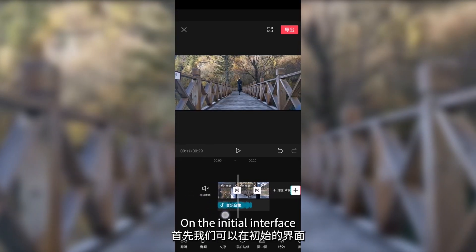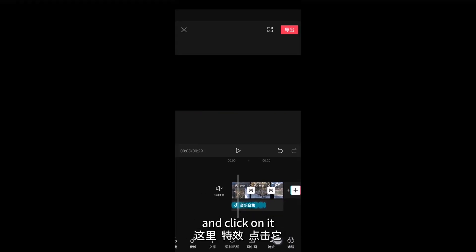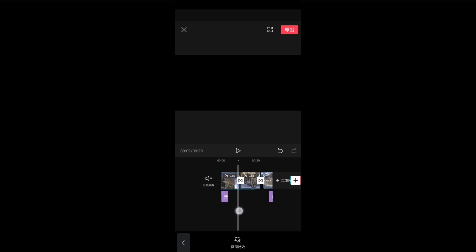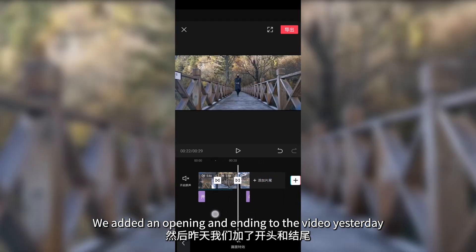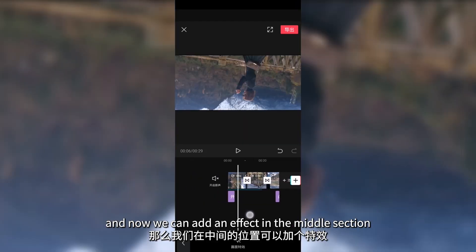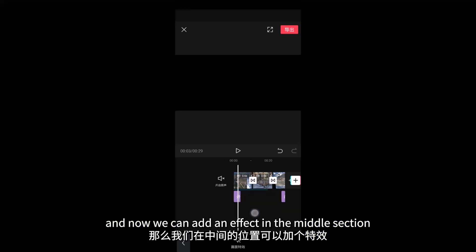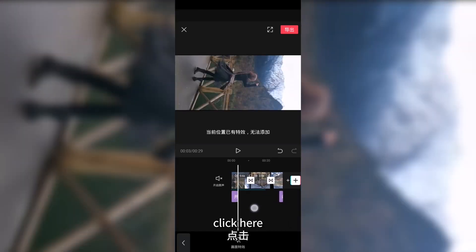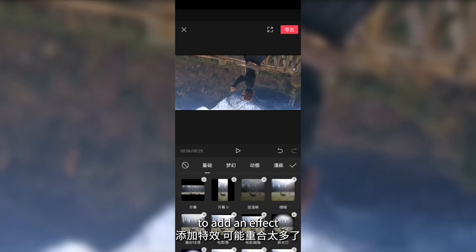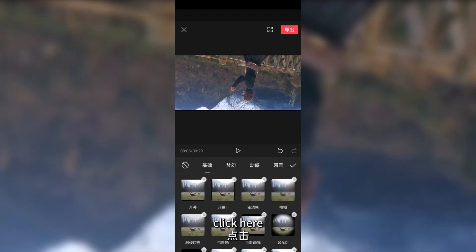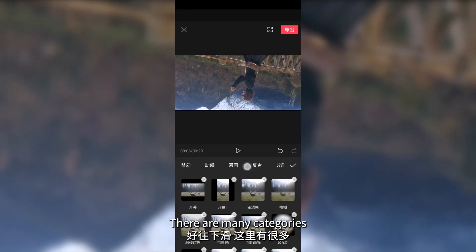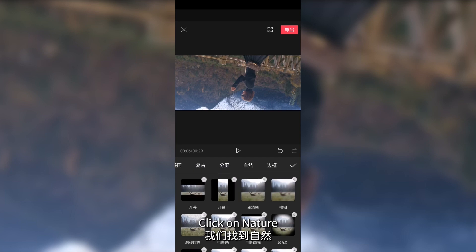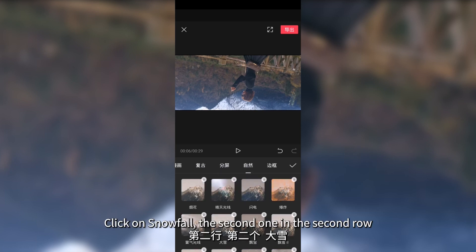On the initial interface, find effects and click on it. We added an opening and ending to the video yesterday, and now we can add an effect in the middle section. Click here to add an effect, then click on the blank space — there are many categories. Click on nature, then click on snowfall.